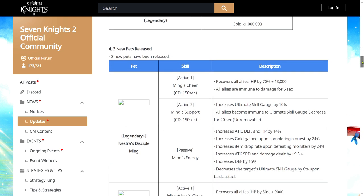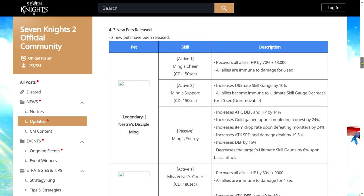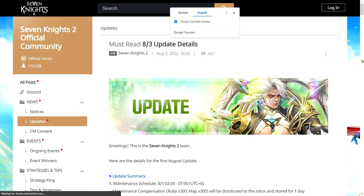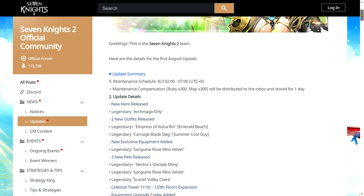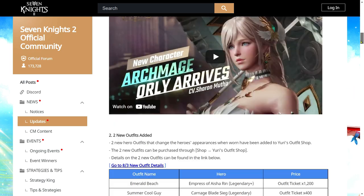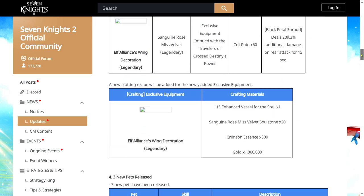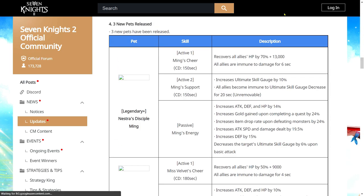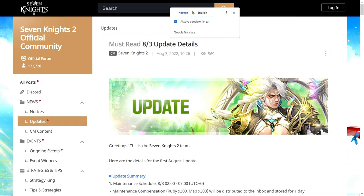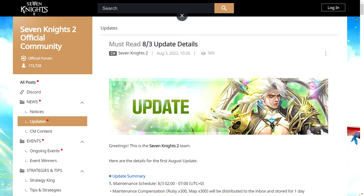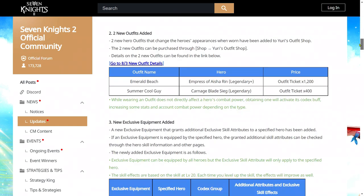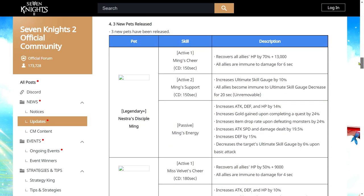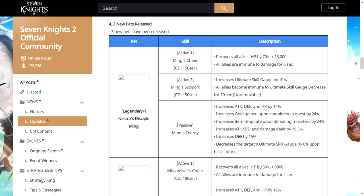We have three new pets and my images are not loading. Sometimes this translation thing is... So okay, we have three new pets released. We are going to have Ming.